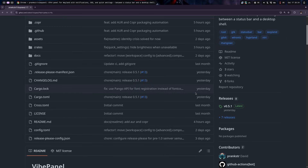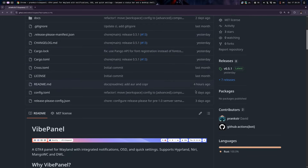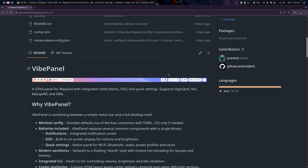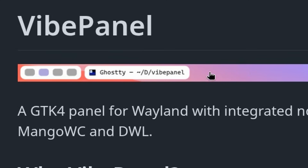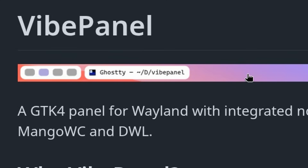It is written in Rust. Actually, all these GTK panels for Wayland are exclusively written in Rust nowadays, so nothing new on that. Still cool though, and it looks something like this — the Workspaces Indicator.